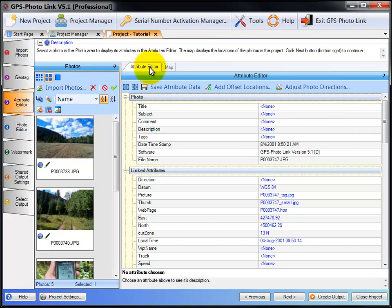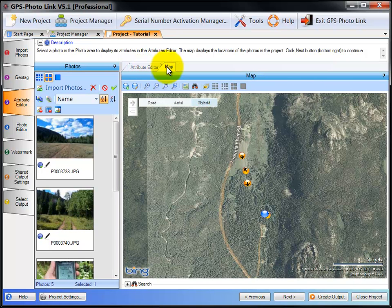The Attribute Editor tab and the Map tab. This video will focus on the Attribute Editor tab, a different video will show you the Map tab.